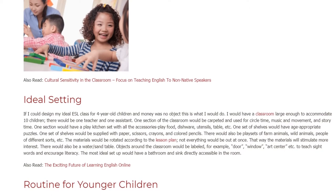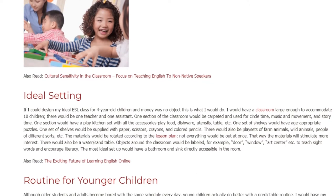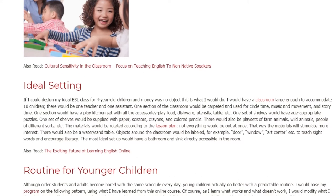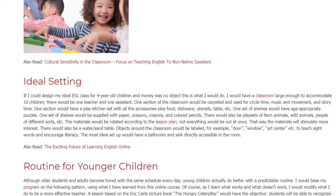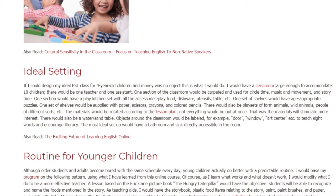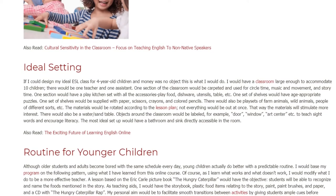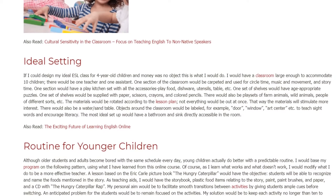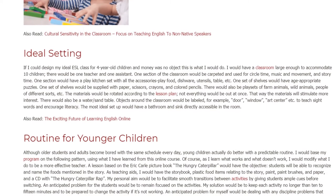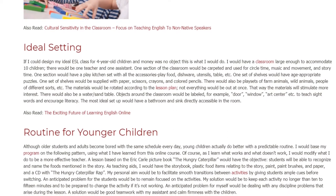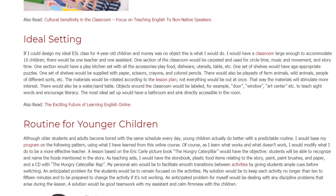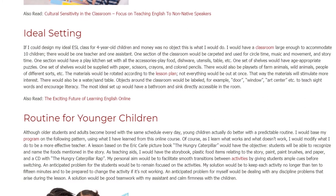One set of shelves would be supplied with paper, scissors, crayons, and colored pencils. There would also be play sets of farm animals, wild animals, people of different sorts, etc. The materials would be rotated according to the lesson plan — not everything would be out at once — so that the materials will stimulate more interest. There would also be a water and sand table. Objects around the classroom would be labeled, for example: door, window, art center, etc., to teach sight words and encourage literacy.